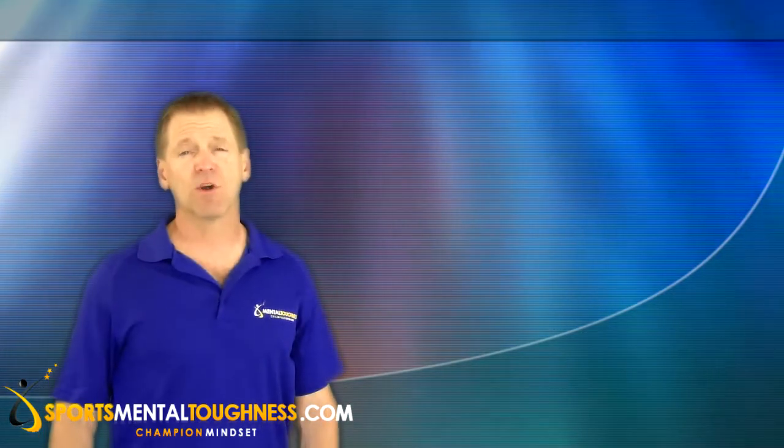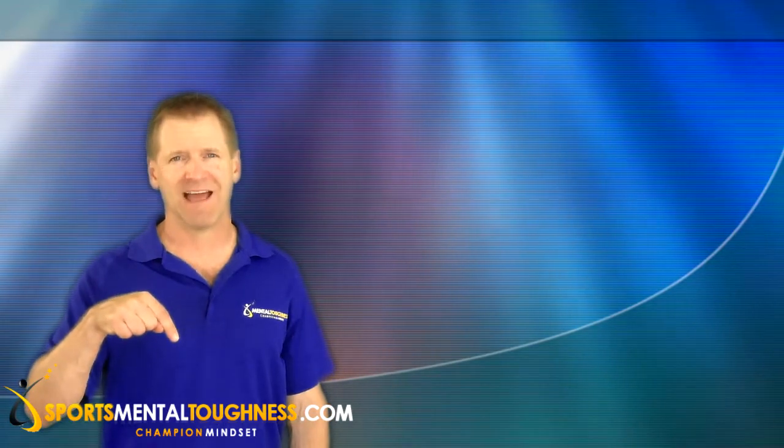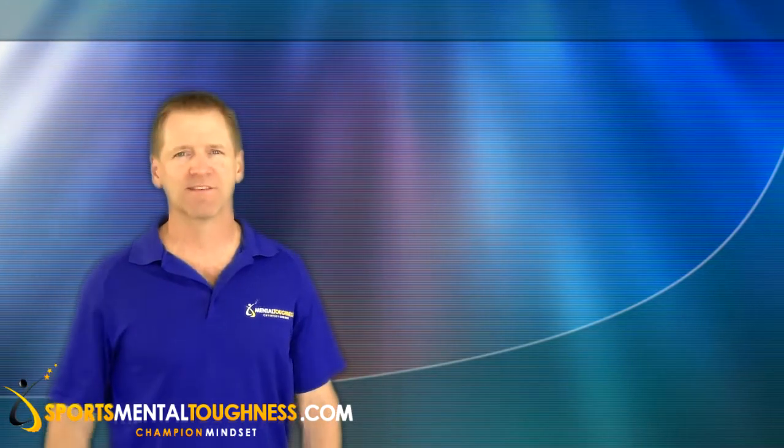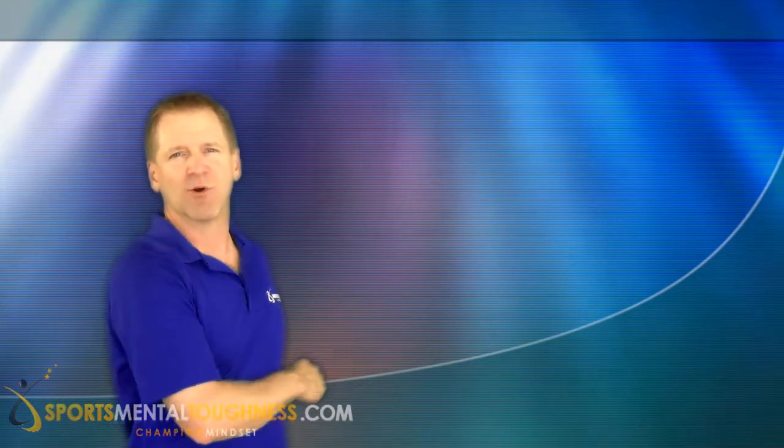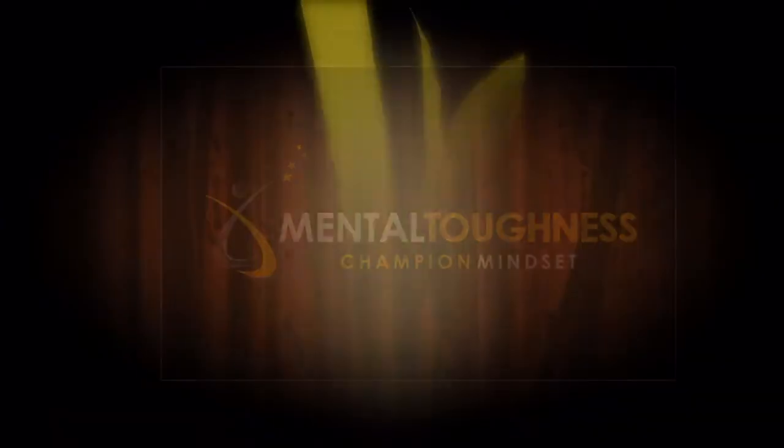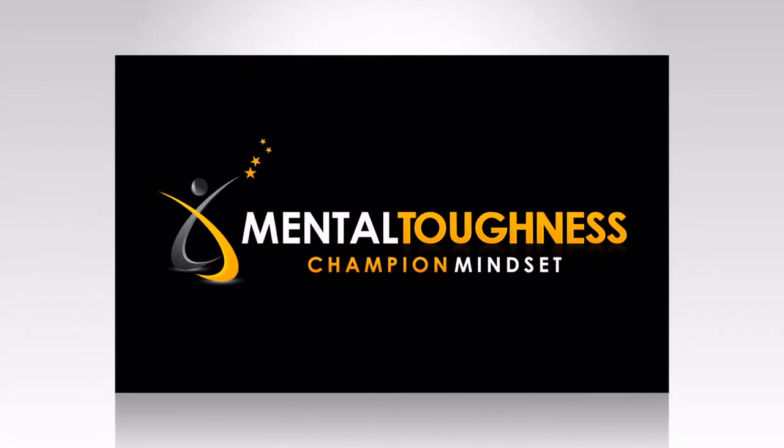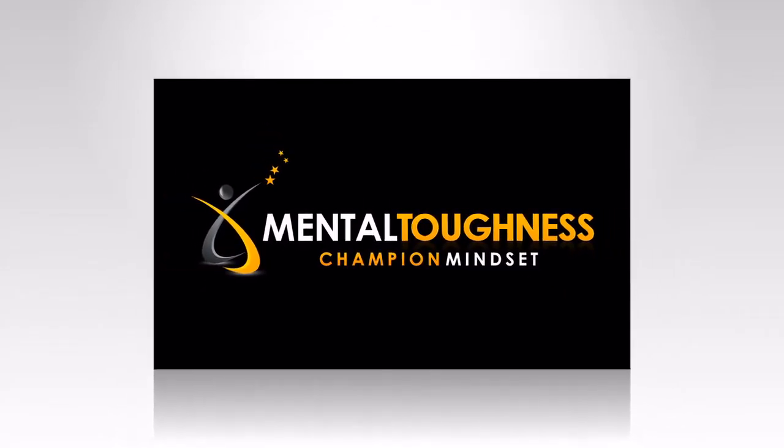And for more details on the program, there's a link below for that. I'm Craig Sigel, the Mental Toughness Trainer for Youth Sports. I'll see you afterwards.